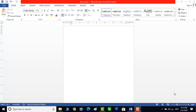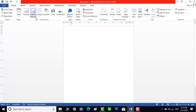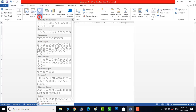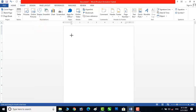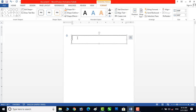First of all we will add a shape. Click on Insert and then click on Shape. Then add a text box — drag your mouse and add a text box. Now add your text here.